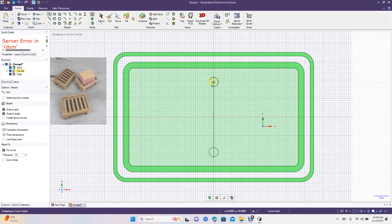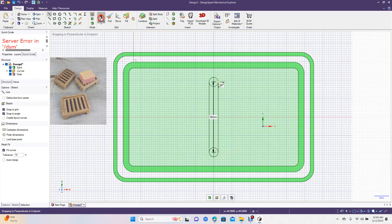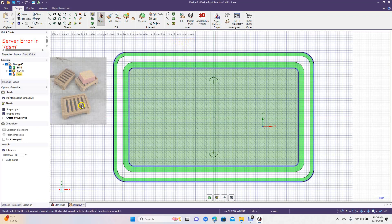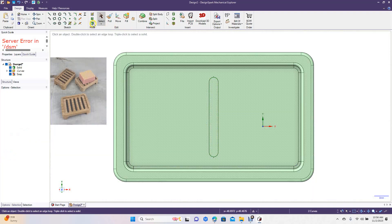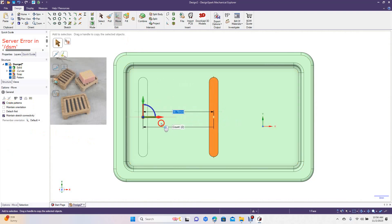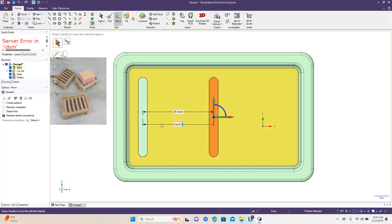Get your line tool and go from the tangent point on the sides. Now we're going to get our Trim Away tool and trim these. Now we have this piece. We want two on the left hand side and two on the right. Select all of these and go to the move tool. We're going to check Create Pattern, and then drag this over — type 39.